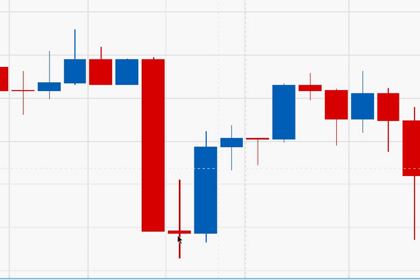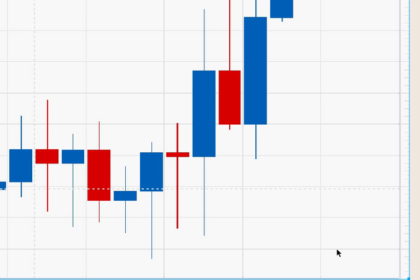The same is true in reverse at the bottom of a downtrend. Dojis have more relevance at the bottom of a downtrend if they follow a long red candle. In this case, there is a long bearish candle followed by a doji, confirmed by a strong bullish candle. This doji is very significant.